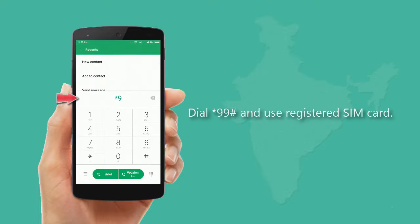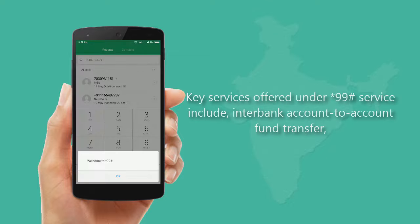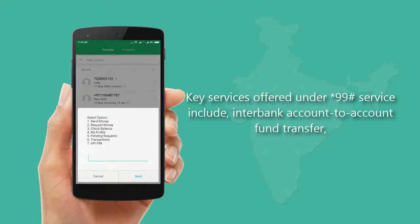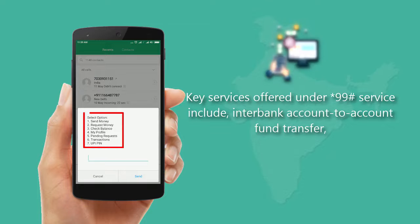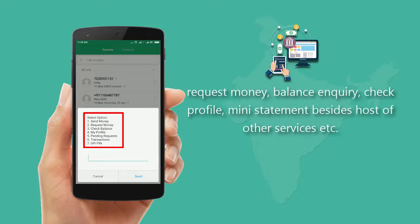Dial *99# using your registered SIM card. Key services offered under *99# include account-to-account fund transfer, request money, balance inquiry, check profile, mini statement, and a host of other services.